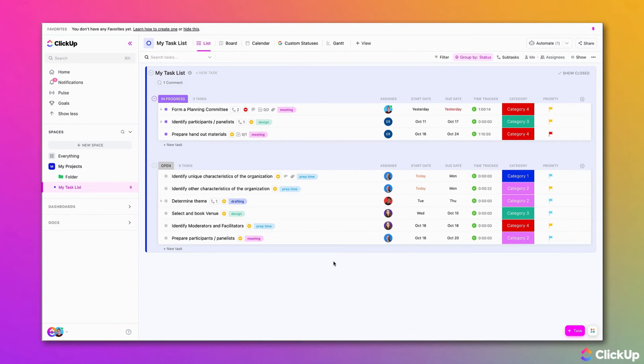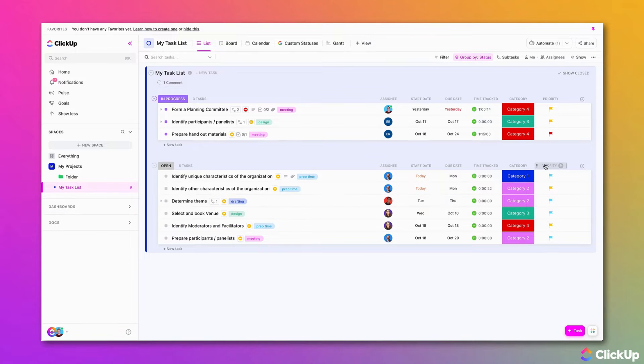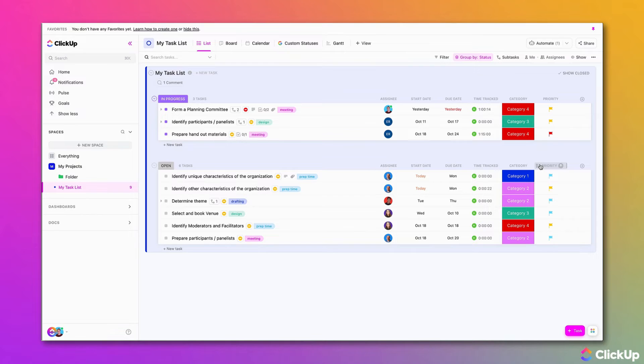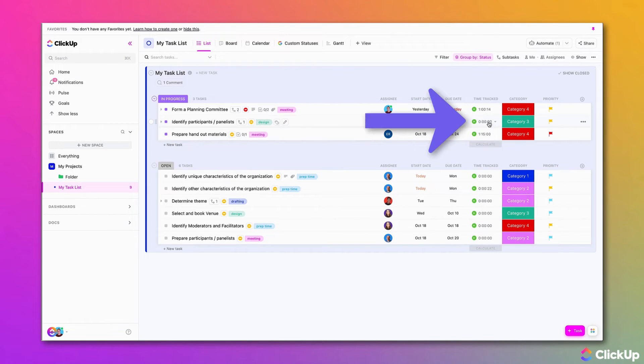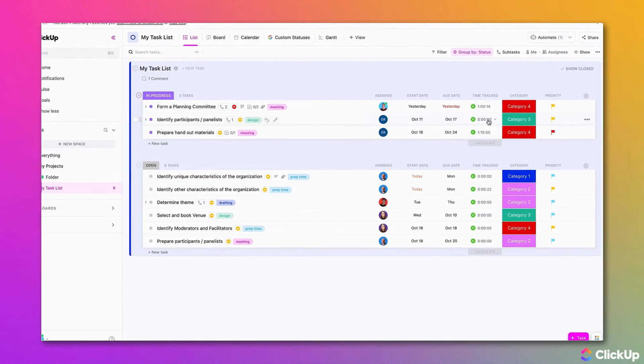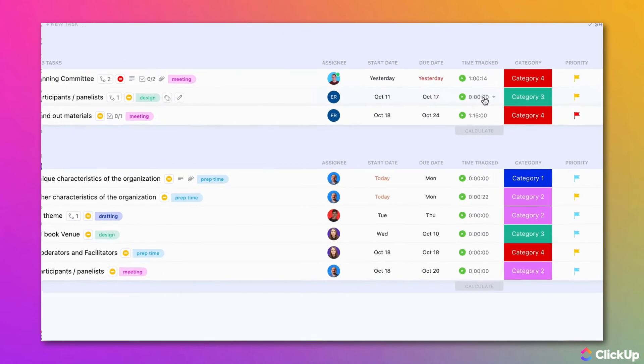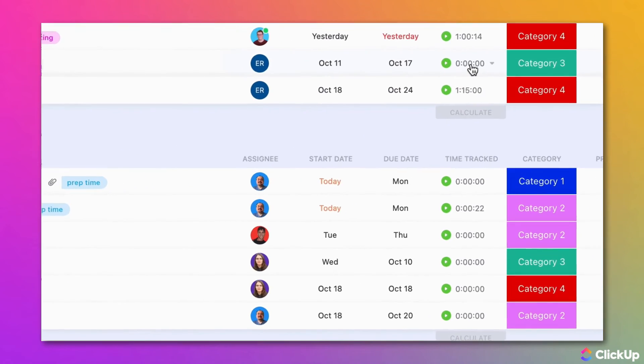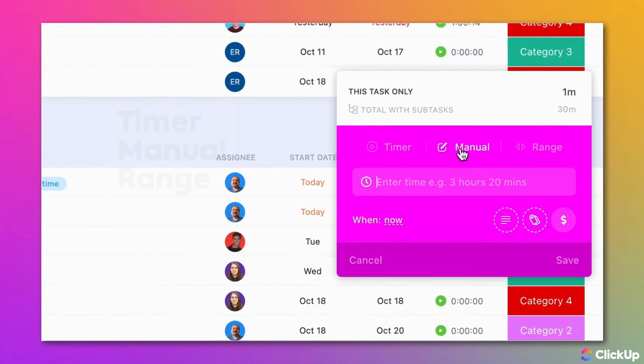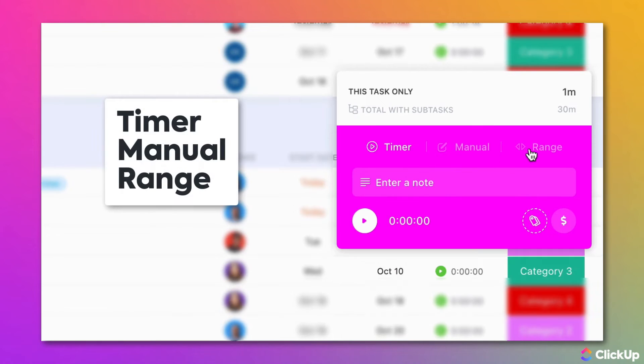With ClickUp, flexibility is always top of mind. ClickUp offers multiple ways that you can track time. Whenever you click on time tracking within the application, there are three different options to choose from for time entries. Those are Timer, Manual, and Range.